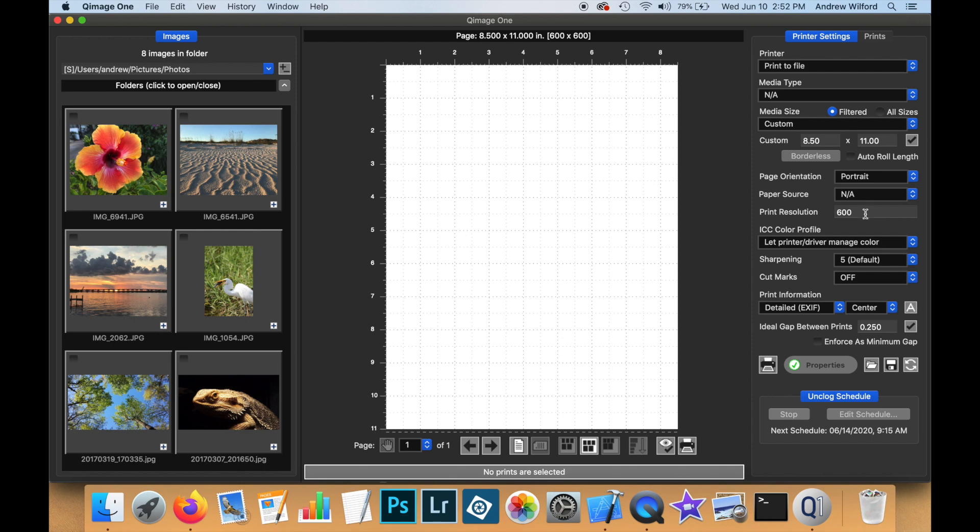Notice that the print resolution has been replaced with a box where we can freely type in a resolution, as opposed to a dropdown based on what is best for the printer.